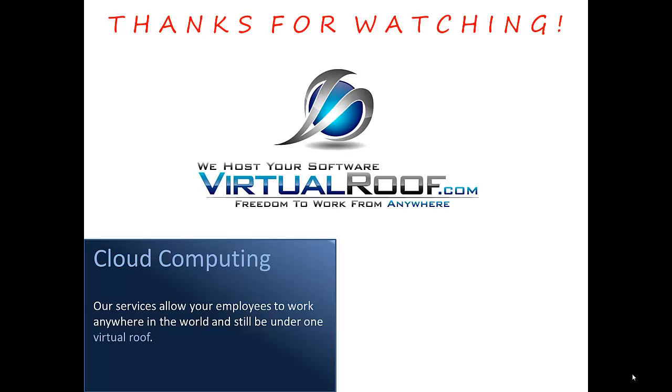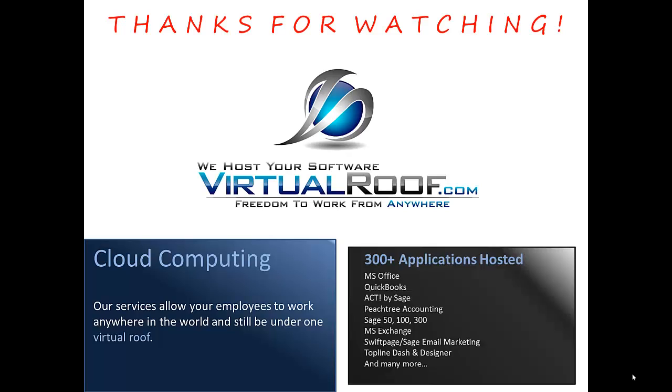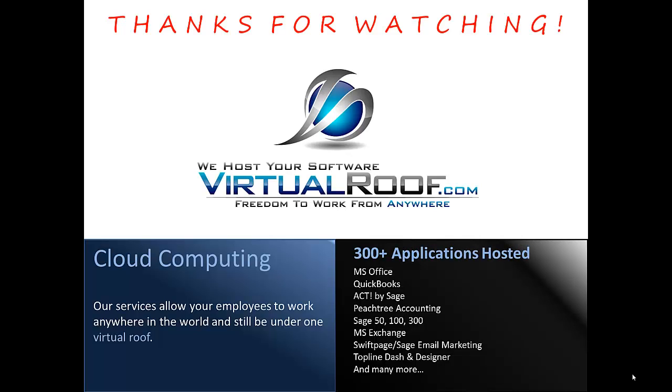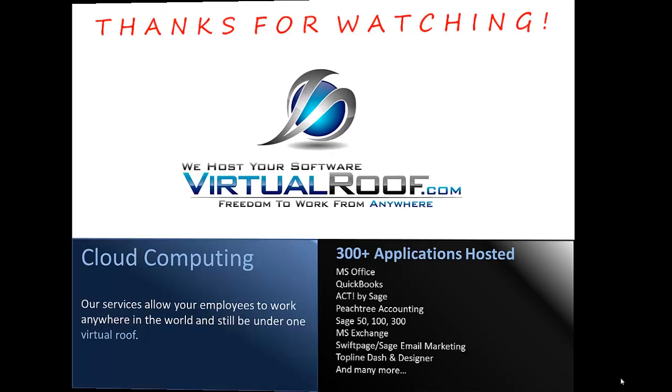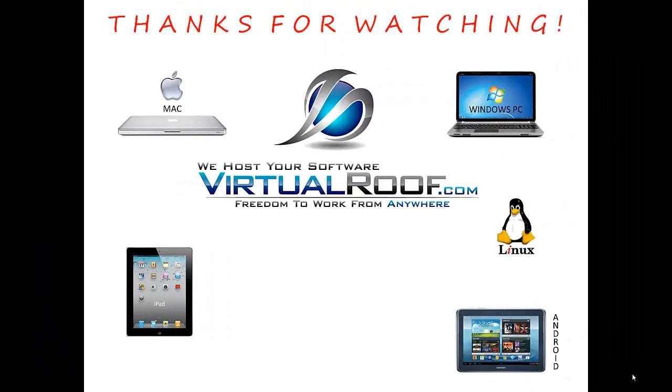We do this by hosting over 300 software applications and their associated data. All of those applications and data can be accessed and used from any of the devices you see on this screen.